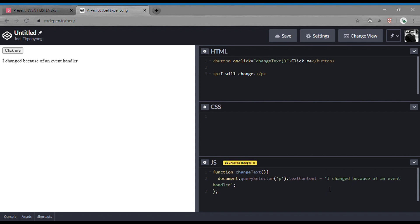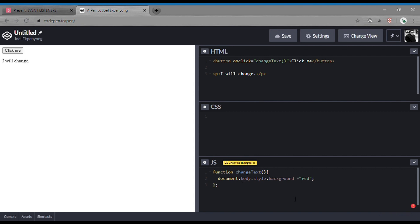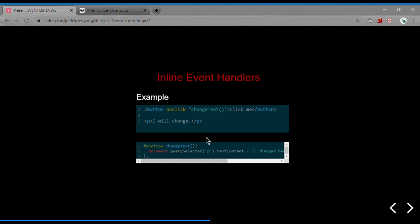We could also do something fun — instead of changing the text content of the paragraph, we can change the background color of the body. To do that, we would select the body, select the style of the body, and then select the background and give it a color — say red. What this will do is when you click the button, it's going to select the body and add the red background to it. You can preview — see, that's exactly what happened. So that is a good example of inline event handlers.